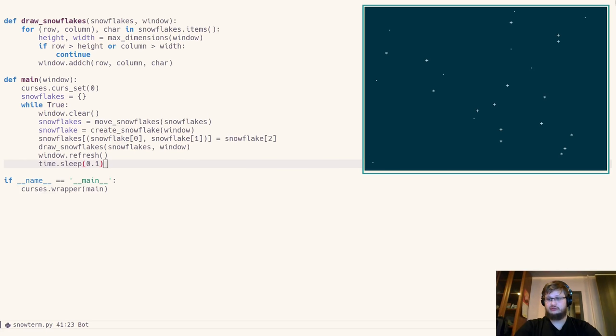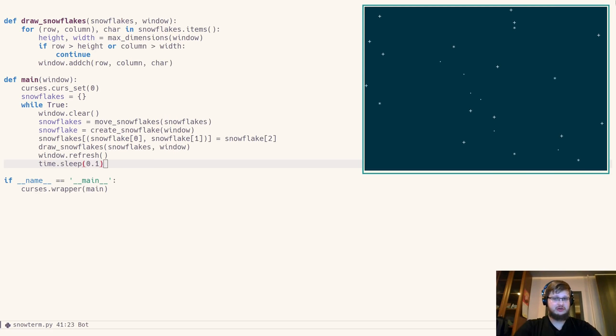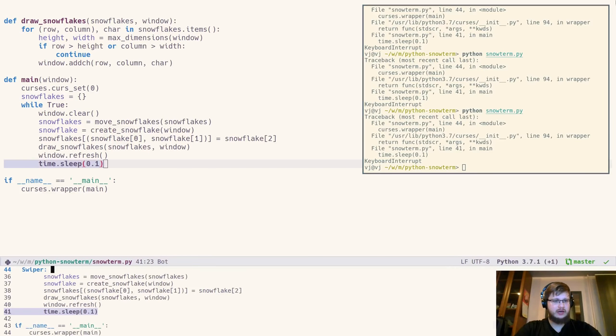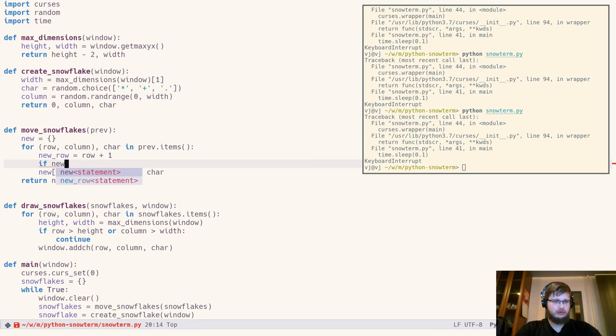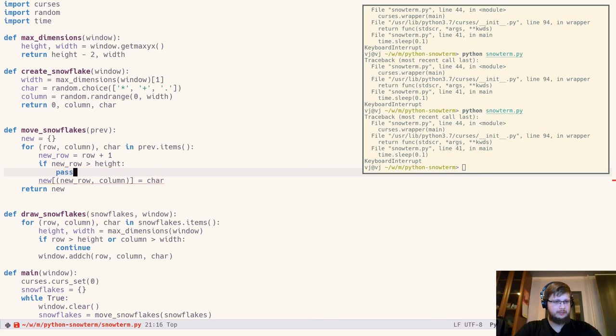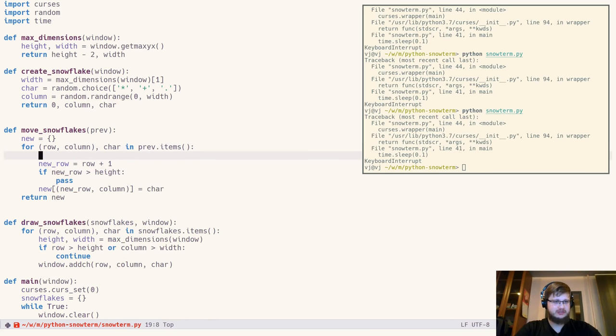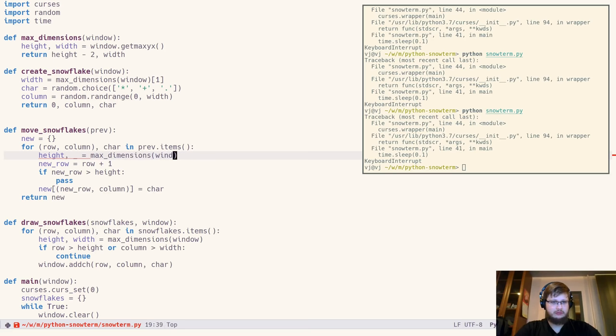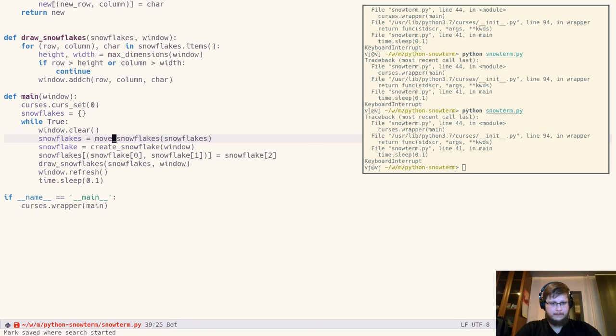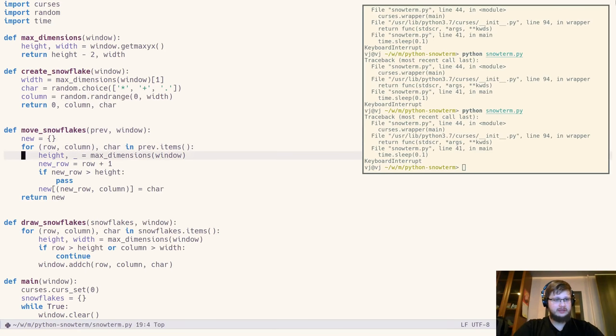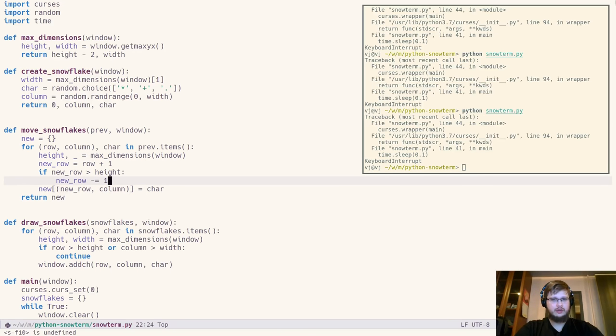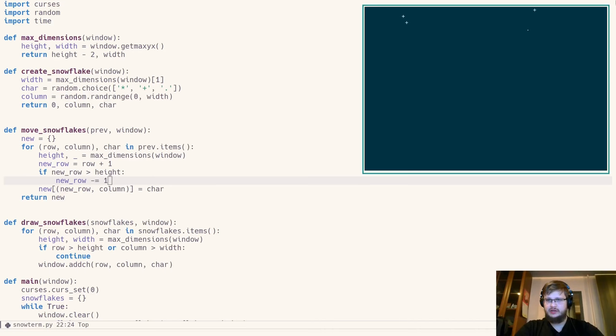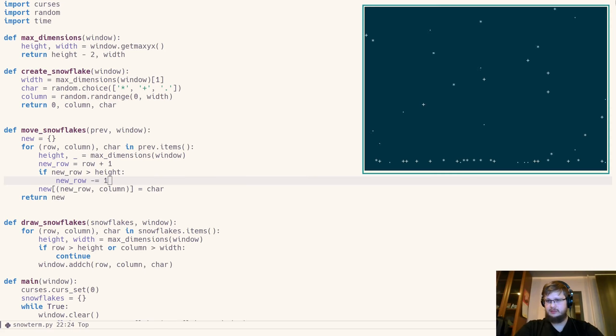But if we need our snowdrifts grow, we want our snowflakes to stay on the bottom edge of the terminal and on top of each other. Let's make this happen. In our move_snowflakes function, we should check if the new row is bigger than height, which we obtain from the max_dimensions, which accepts window. And if new row exceeds height, we back it up by minus one. Let's check that out really quick. And yeah, snowflakes stay on the bottom of the screen.